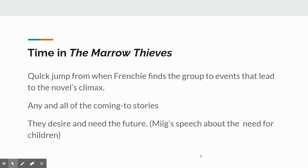When we talk about time in The Marrow Thieves, there's a quick jump from when Frenchie finds the group to the events that lead to the novel's climax. How does that affect character development? How does that affect theme? What does that quick jump mean? Certainly any and all of the coming-to stories are in the past, and certainly all of them are desiring a future, talking about dreams they need for the future, and Midge's speech about the need for children and the need for the future. All of those things are important elements of time that you should think about.